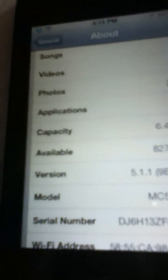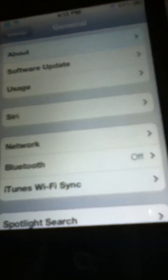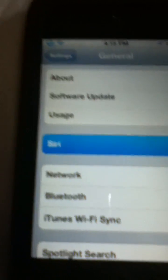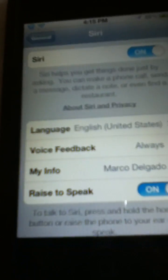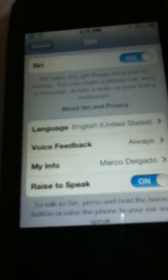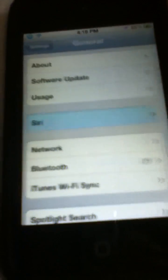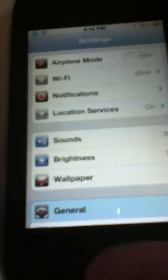Here's 5.1.1 — not sure how well you can see that — and here you can see my Siri settings, and I'll show you that later on.